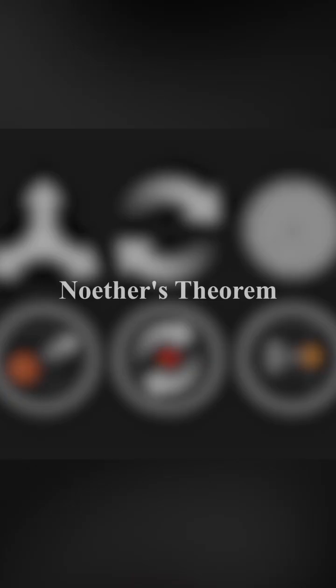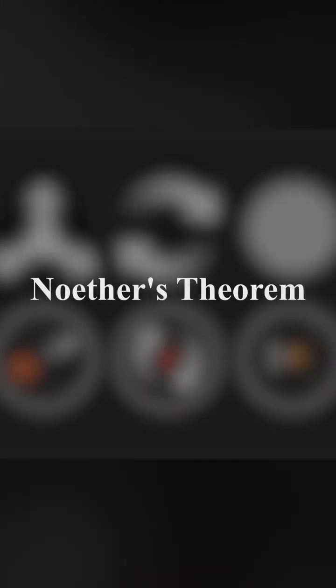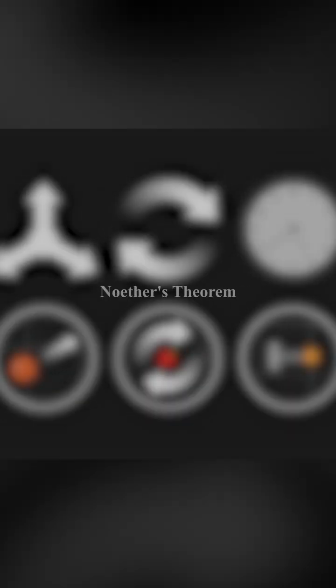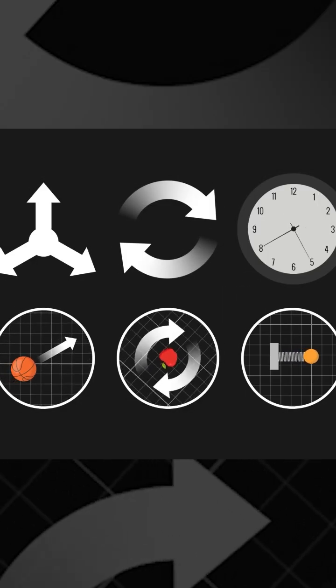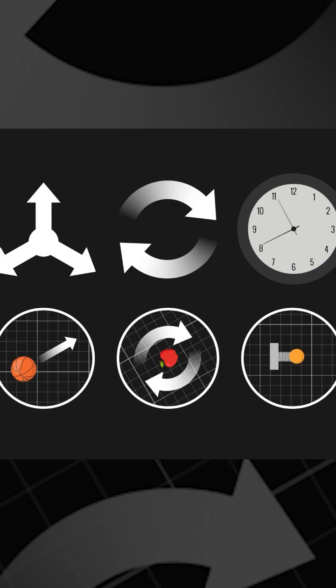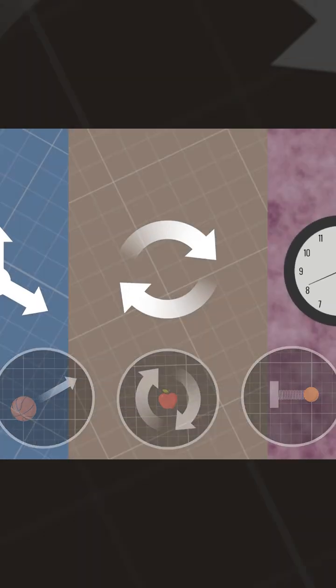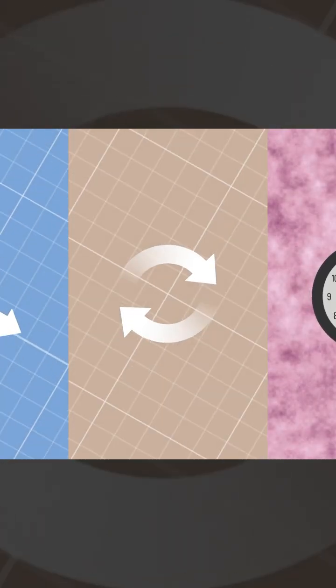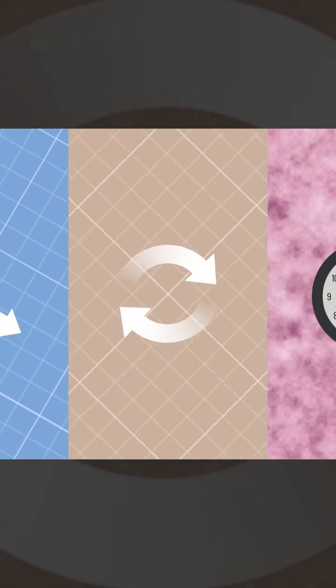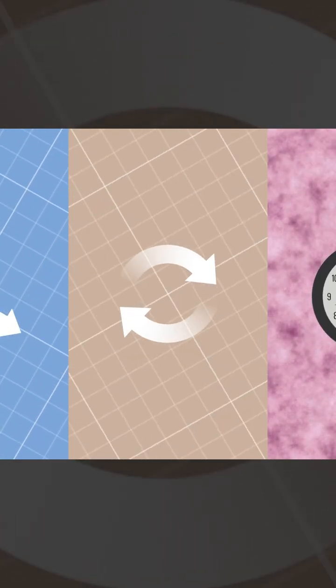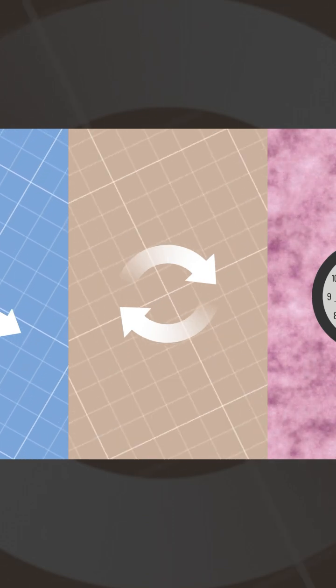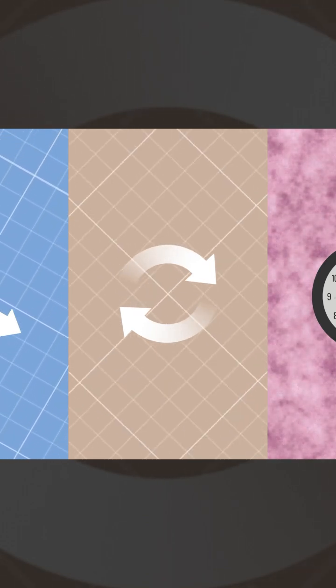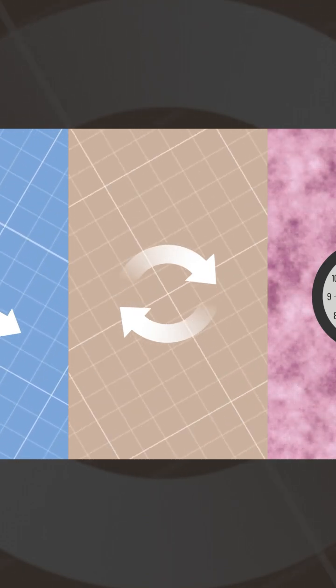This principle is known as Noether's theorem, which links symmetries to conservation laws. The symmetries we already talked about are all global symmetries, as they transform physical systems in a way that is always the same everywhere.